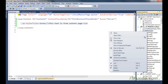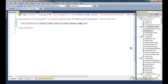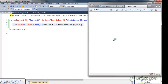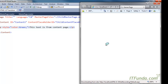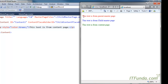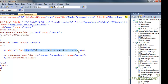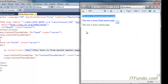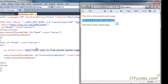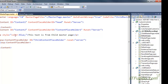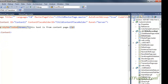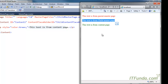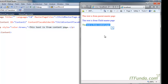Now when I run this page, you will see that the output shows content from the parent master page, child master page, and the content page. Here, 'This text is from parent master page' is coming in red. Then 'This text is from child master page' is shown. And then 'This text is from content page' is also visible. This is the way to nest multiple master pages in ASP.NET.